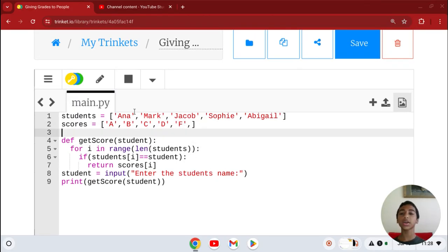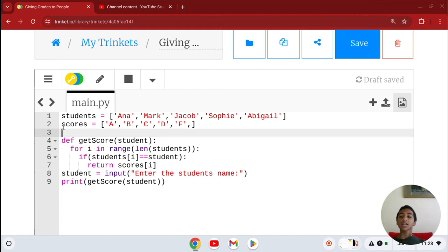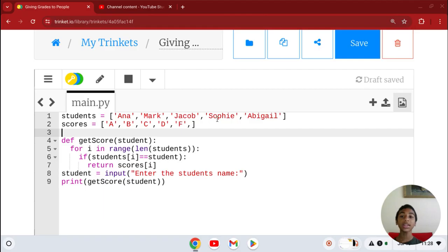So these are the grades and these are the students. We can make two lists first: scores and then students. You can put any name and any grade you want.